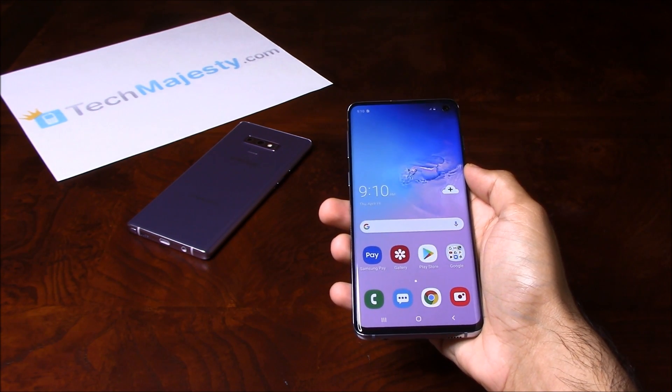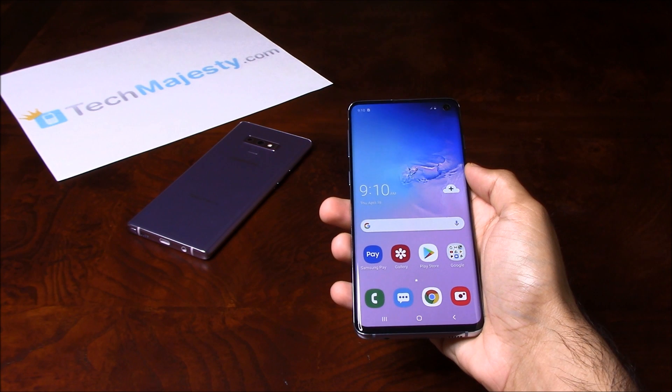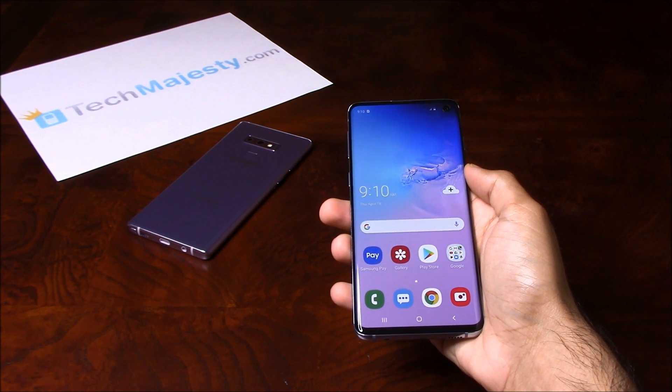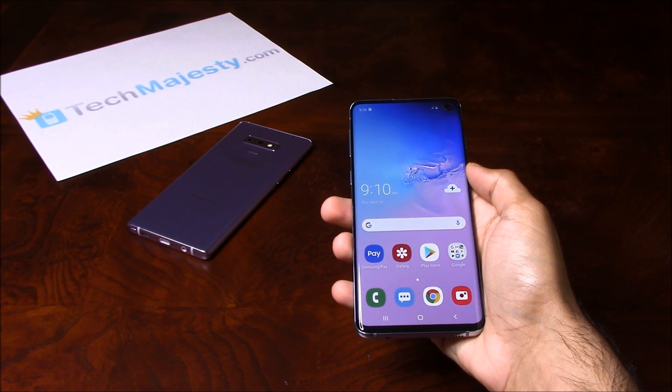The bloatware removal service will remove all of this branding and make it into a stock Samsung phone. For this service, you will need a Windows computer and a USB cable. Now that we have all that ready, let's begin.